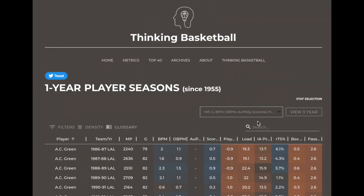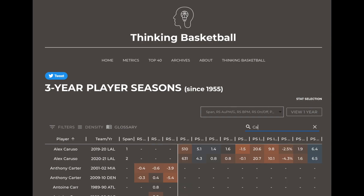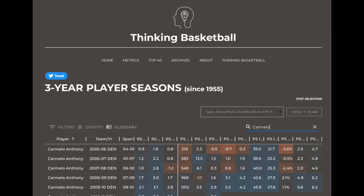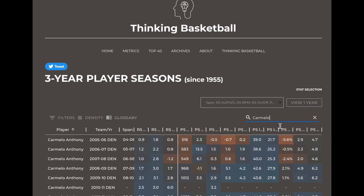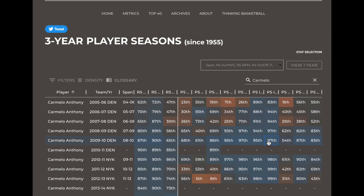So if I want to know how good Carmelo Anthony's three-year playoff stretches were as a scorer, I can pull that up in seconds and quickly see that from 2008 to 2010, he looks pretty good — in the 97th percentile historically in volume and the 54th percentile in efficiency before going to New York.